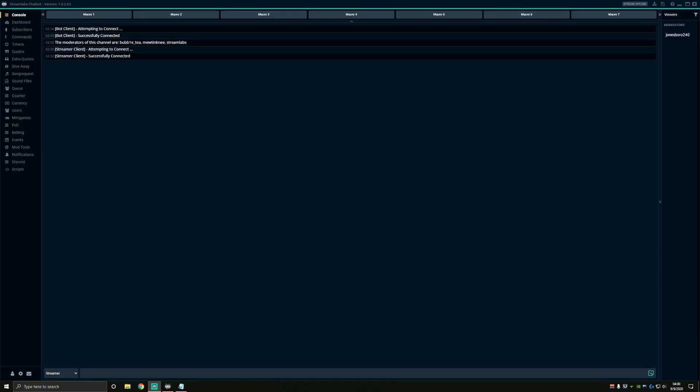Hello, this is Clint with Content Evolved. Today I'm going to show you how to set up a win counter for your Twitch stream using Streamlabs OBS and Chatbot.